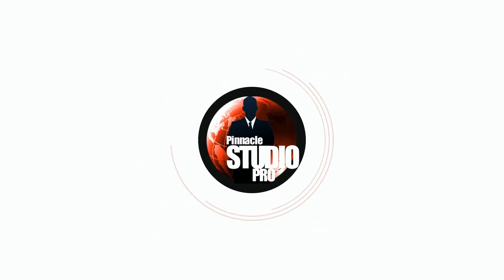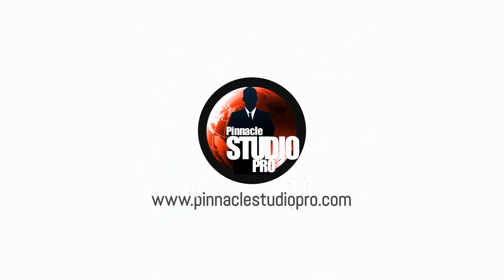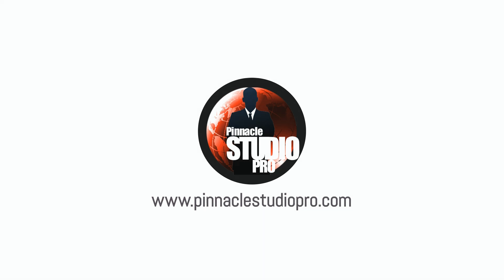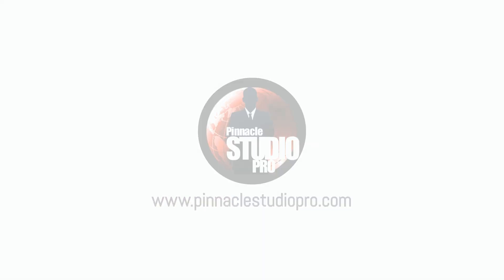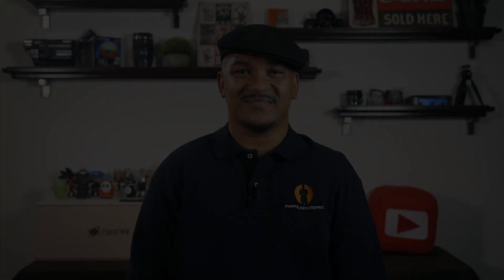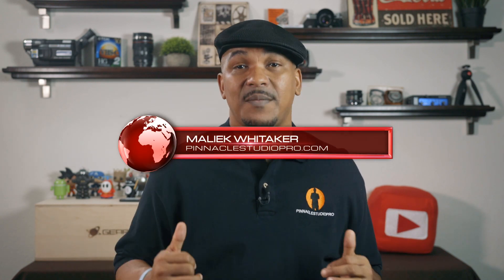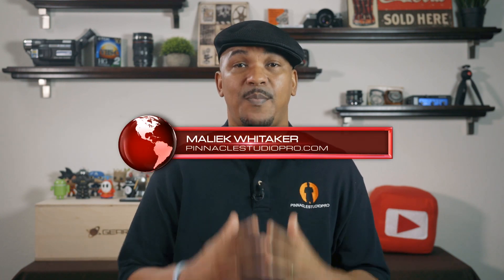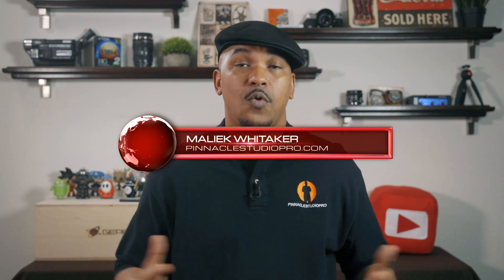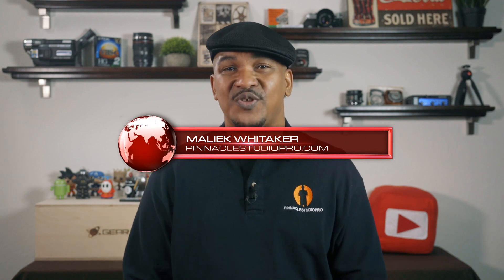I like my color think I'll leave it as it is. Hey Pinnacle Studio peeps, how y'all doing out there? My name is Malik and I'm back on your screen with more Pinnacle Studio love from PinnacleStudioPro.com.